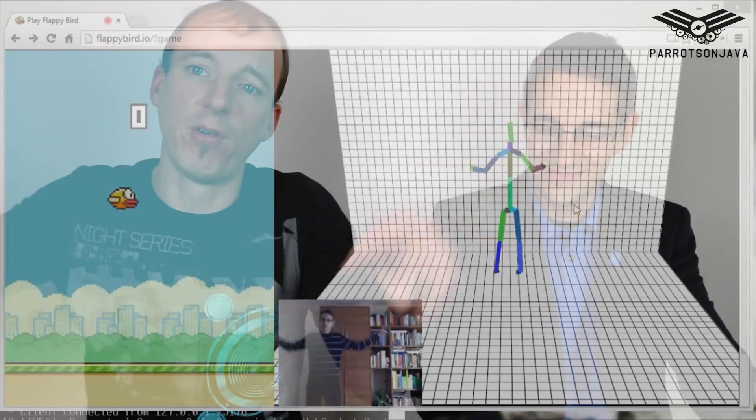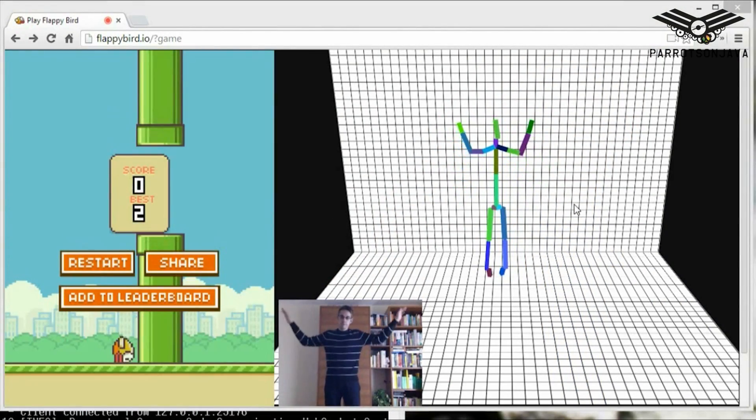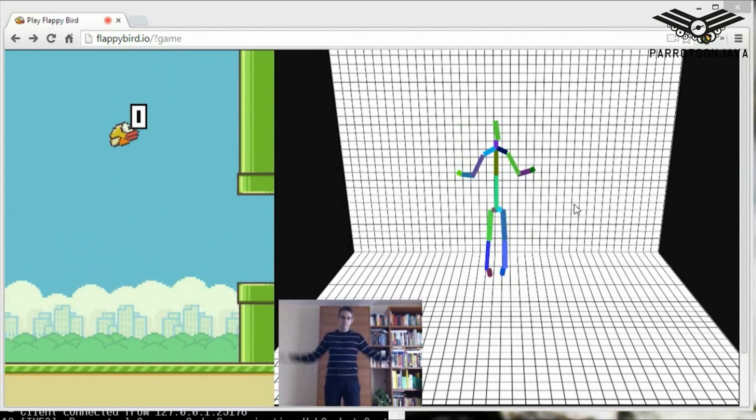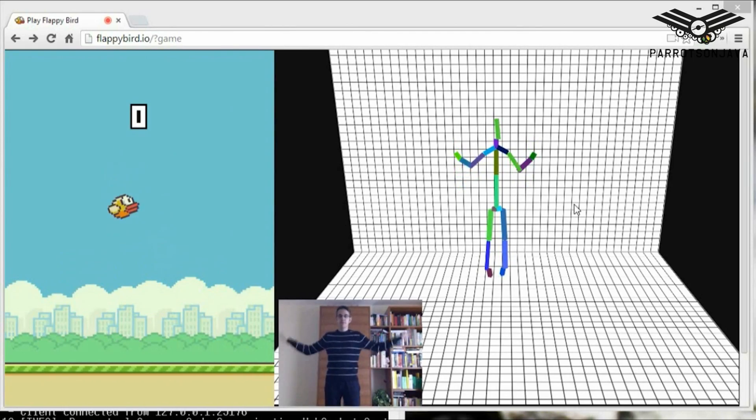We used the Kinect to control certain games — we created a Flappy Bird version where you flap your hands to play. Believe me, only three minutes are enough and you have serious gorilla arms. This relates to the movie Minority Report with Tom Cruise, where gestural control of a glass wall looked futuristic but in reality it's very hard — after just one minute your arms get extremely tired.